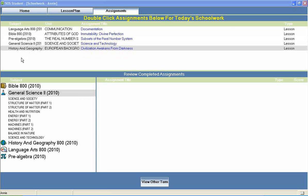Switched On Schoolhouse General Science 2 is a middle school science course that is typically included in an 8th grade course of study and includes units on science and society, health and nutrition, energy, machines, science and technology, and much more.